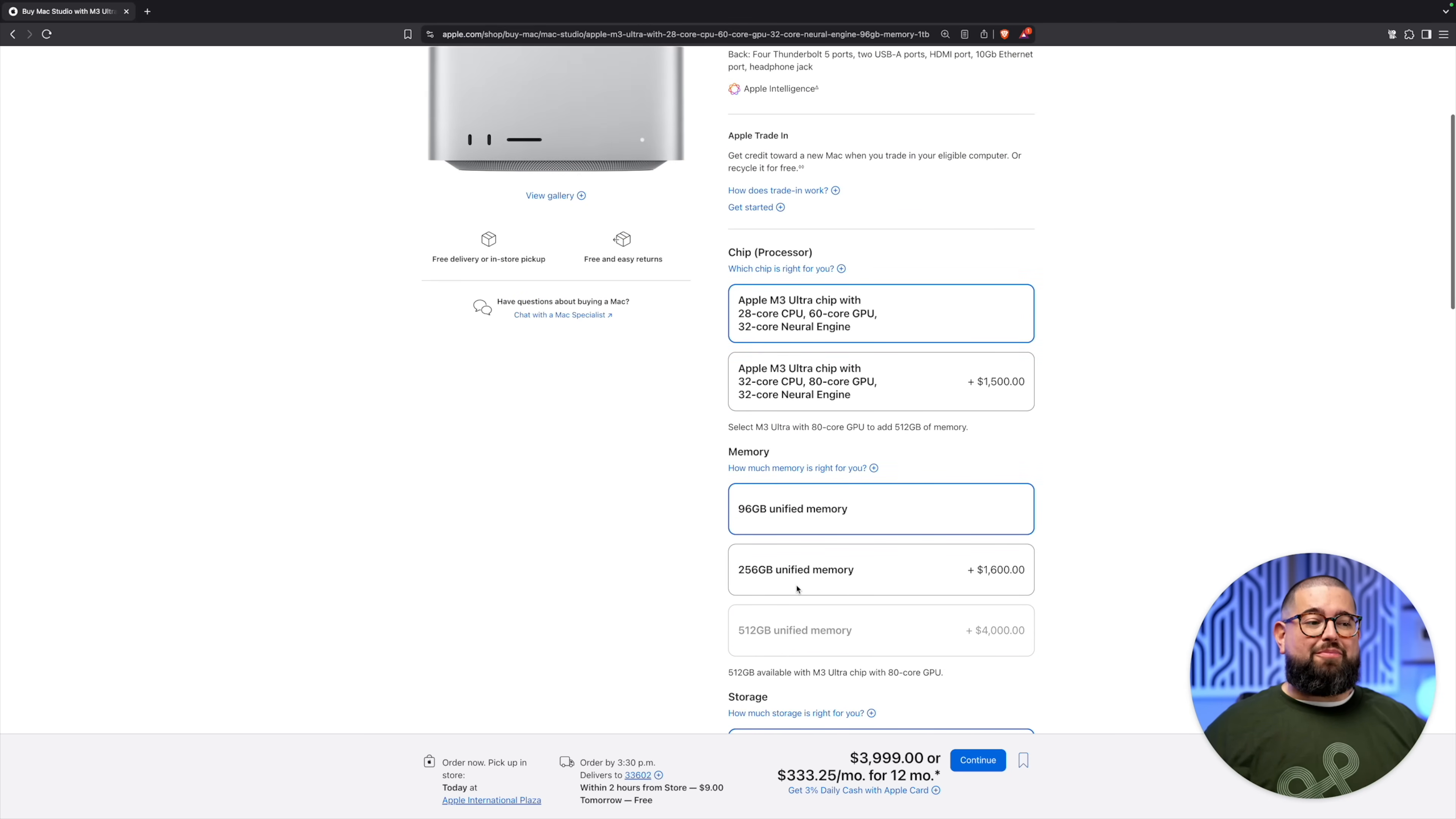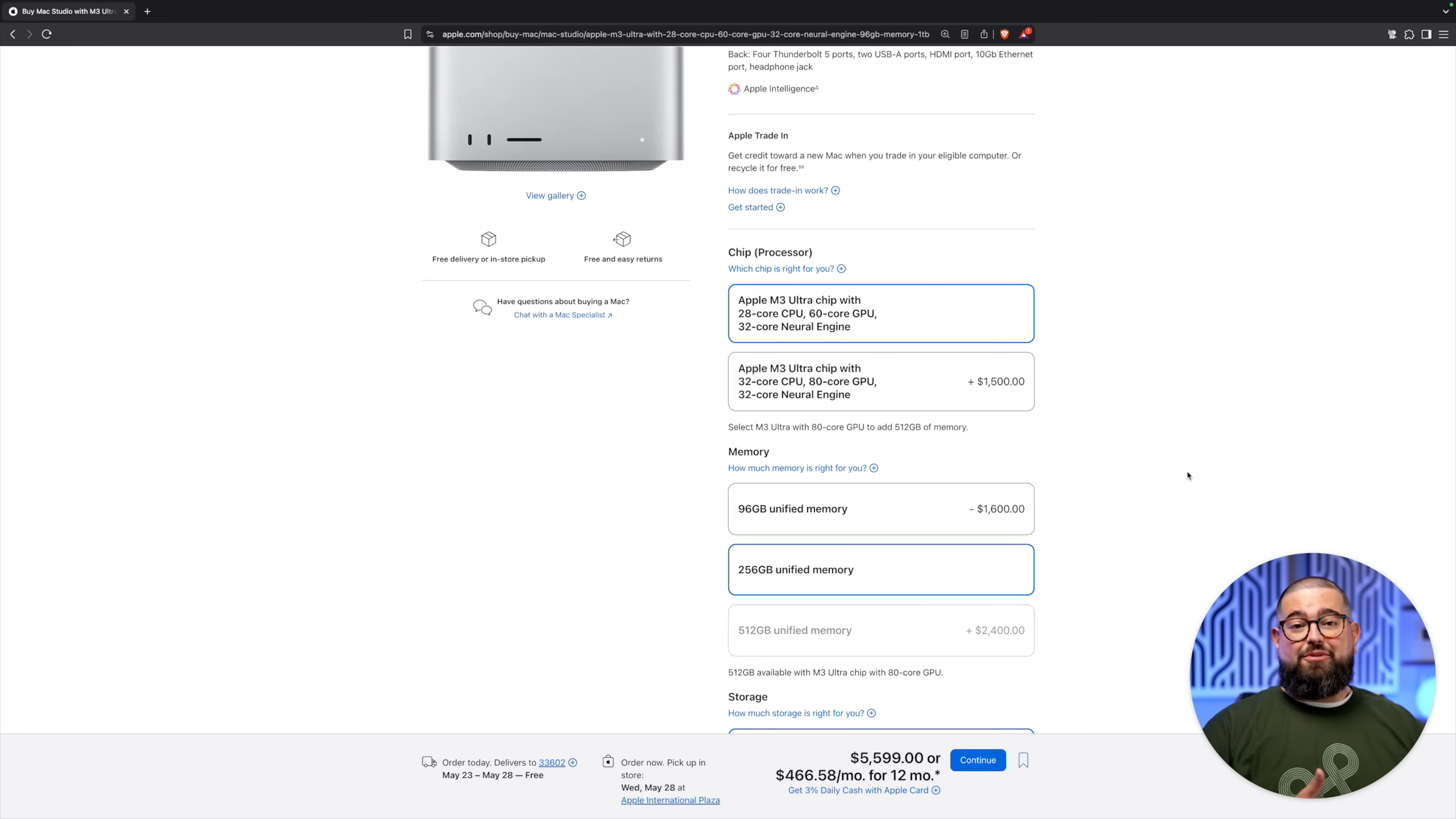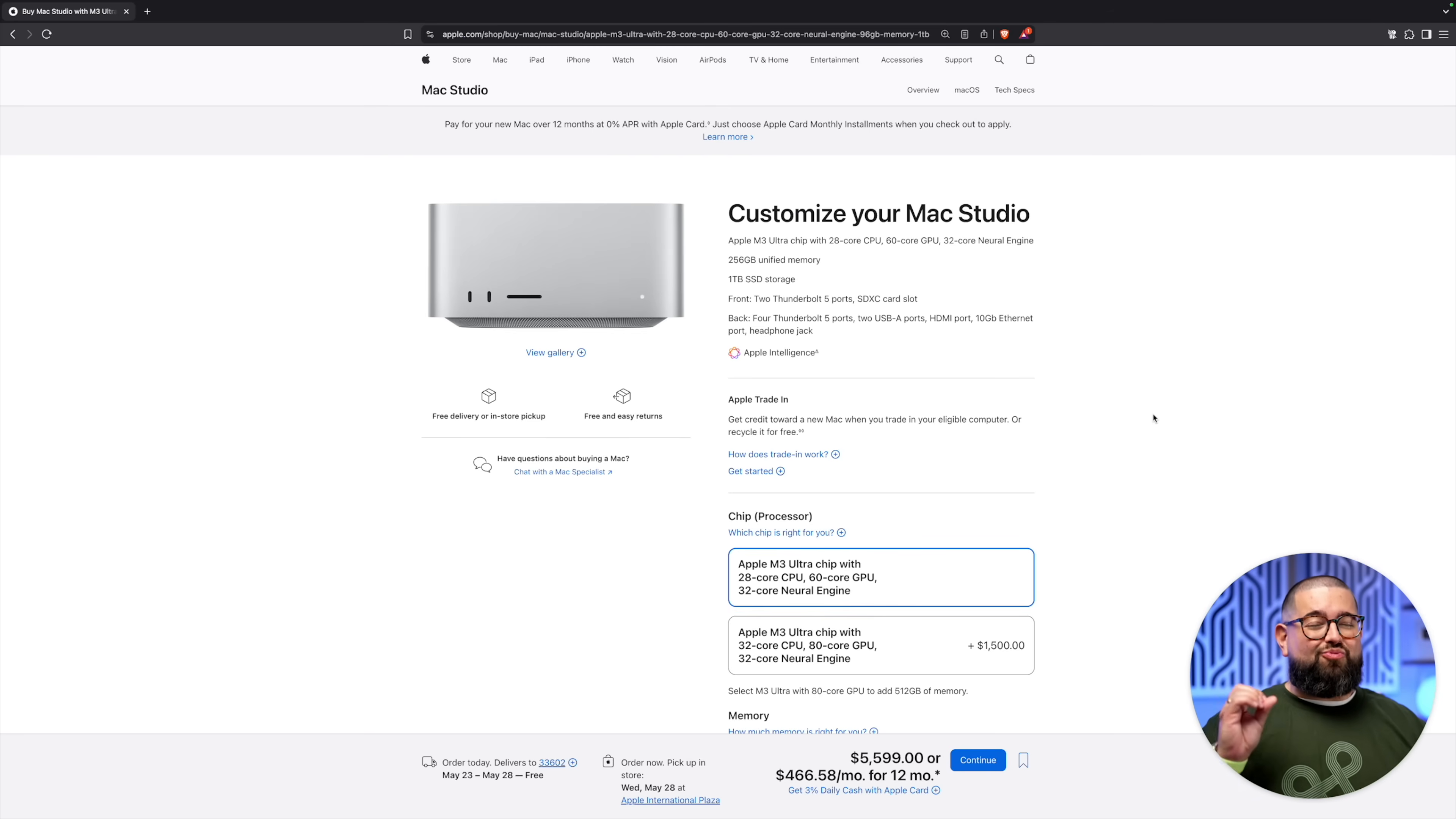Like you can't get 128 gigs of unified memory—you have to jump up to 256, and now this is already more than what I spent on the M4 Max, and this only comes with one terabyte of SSD storage. So if you're looking to upgrade to the new Mac Studio, really know you're going to use that M3 Ultra chip.